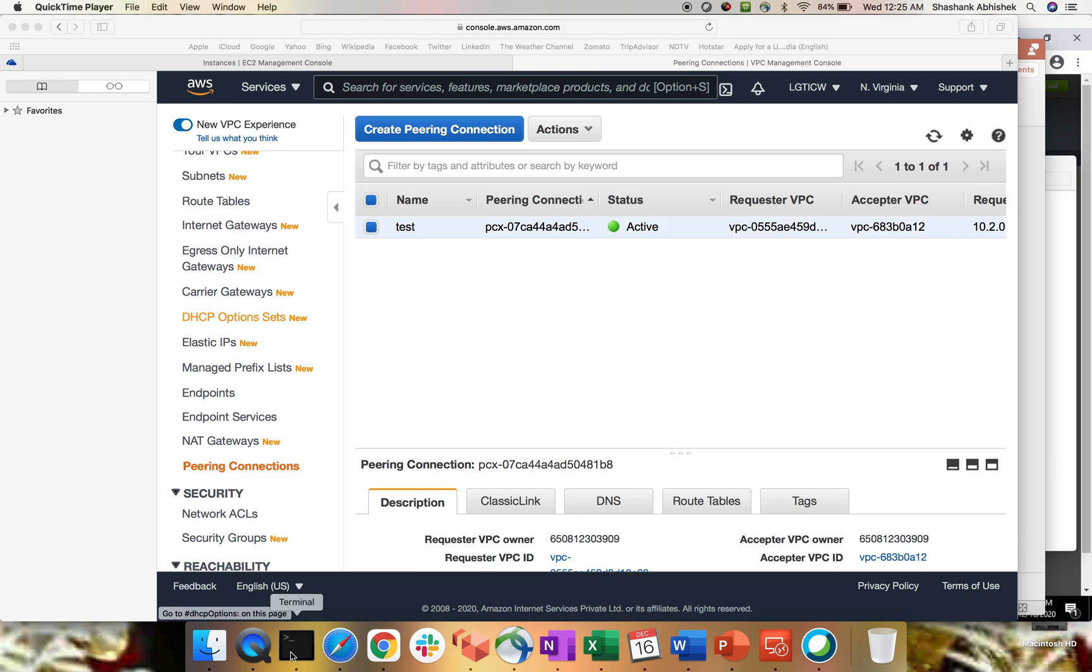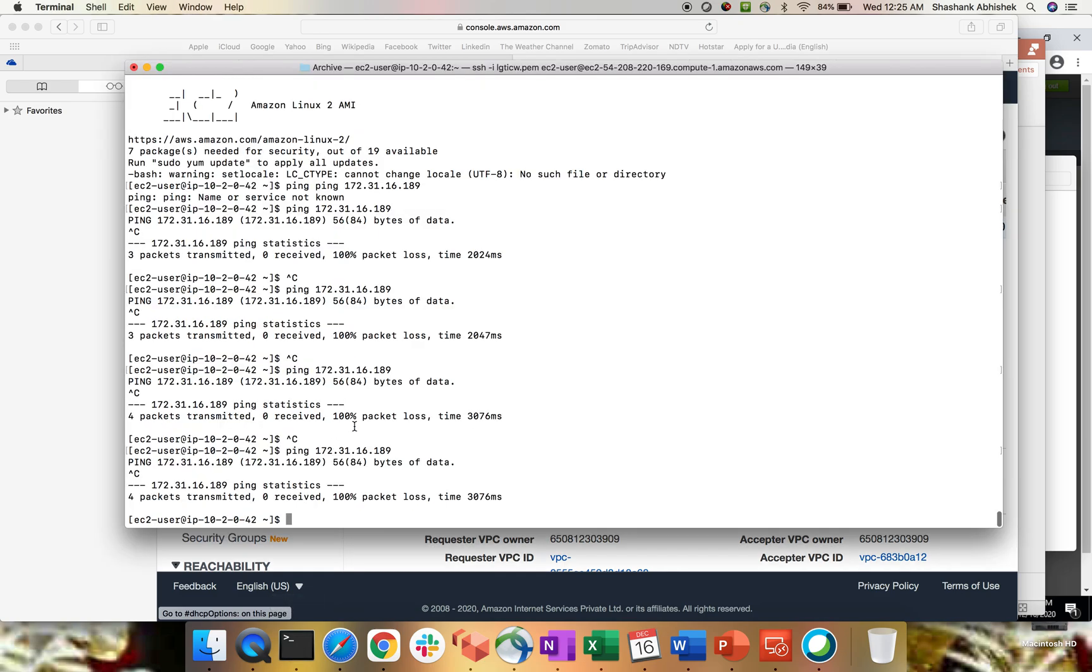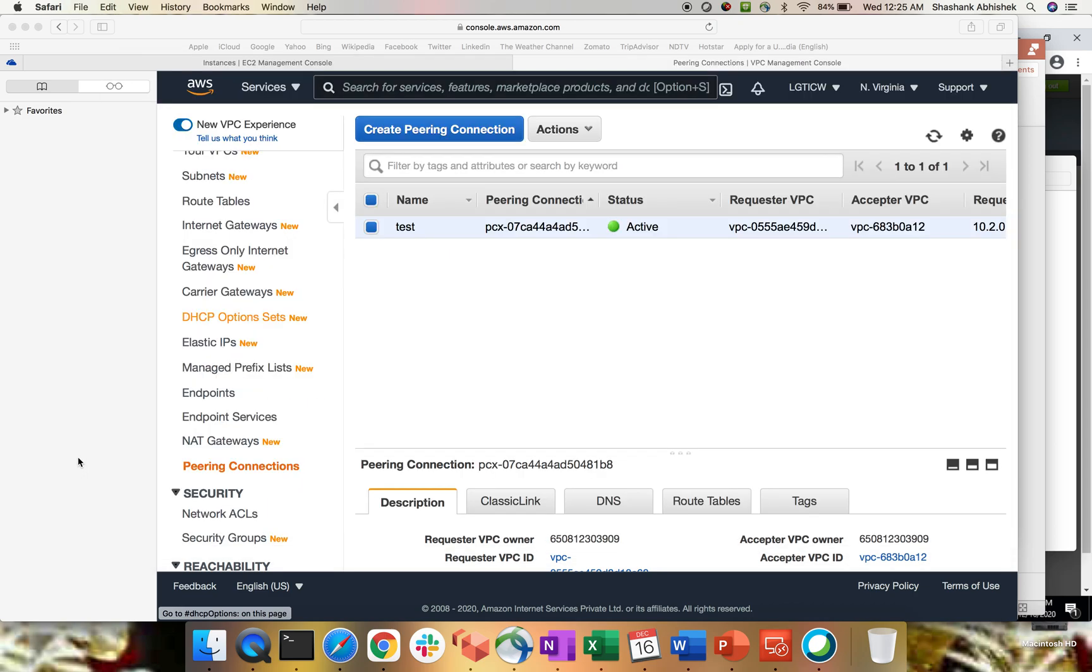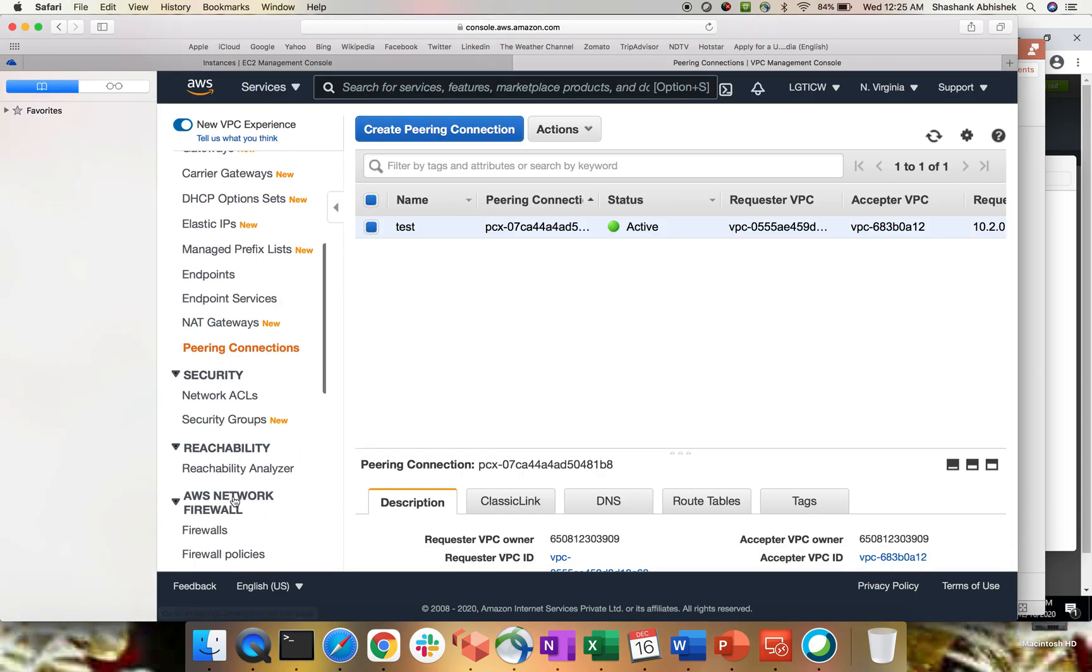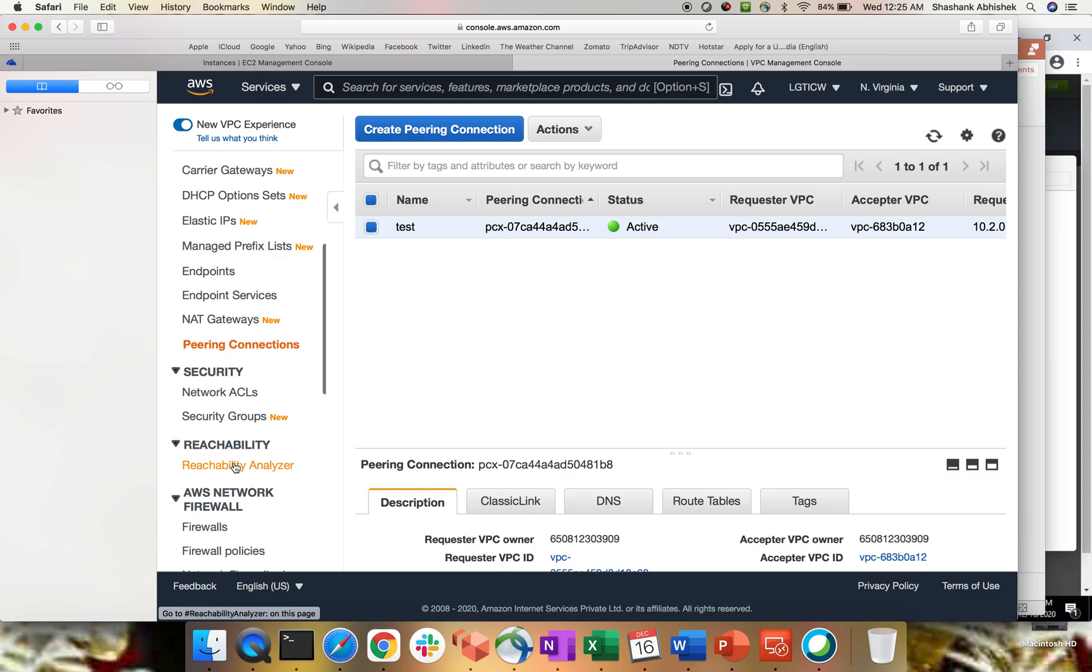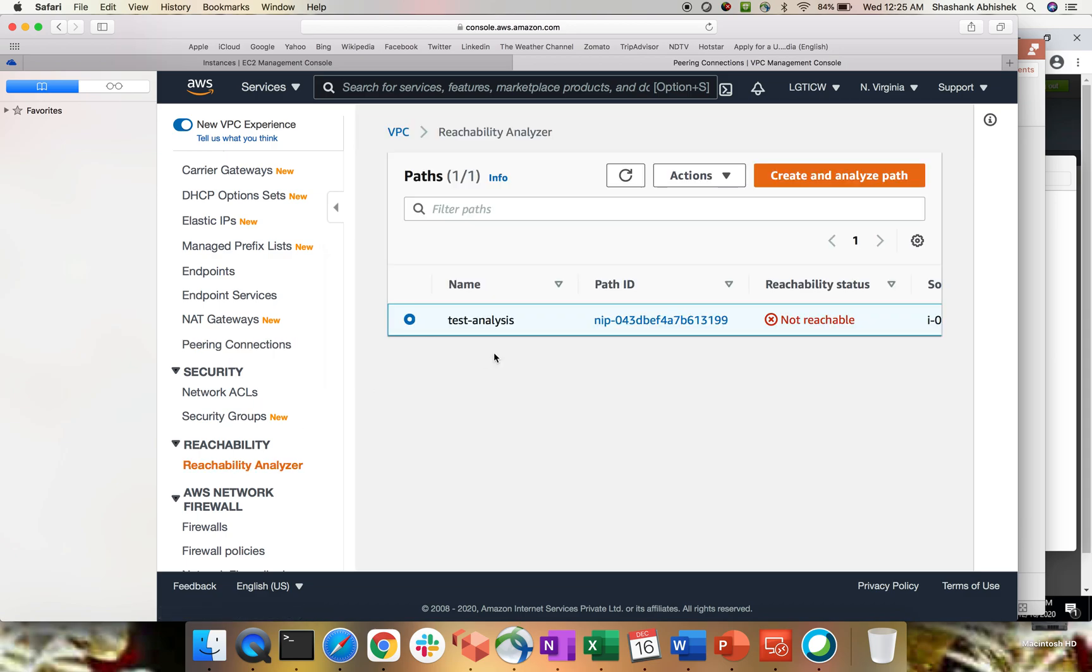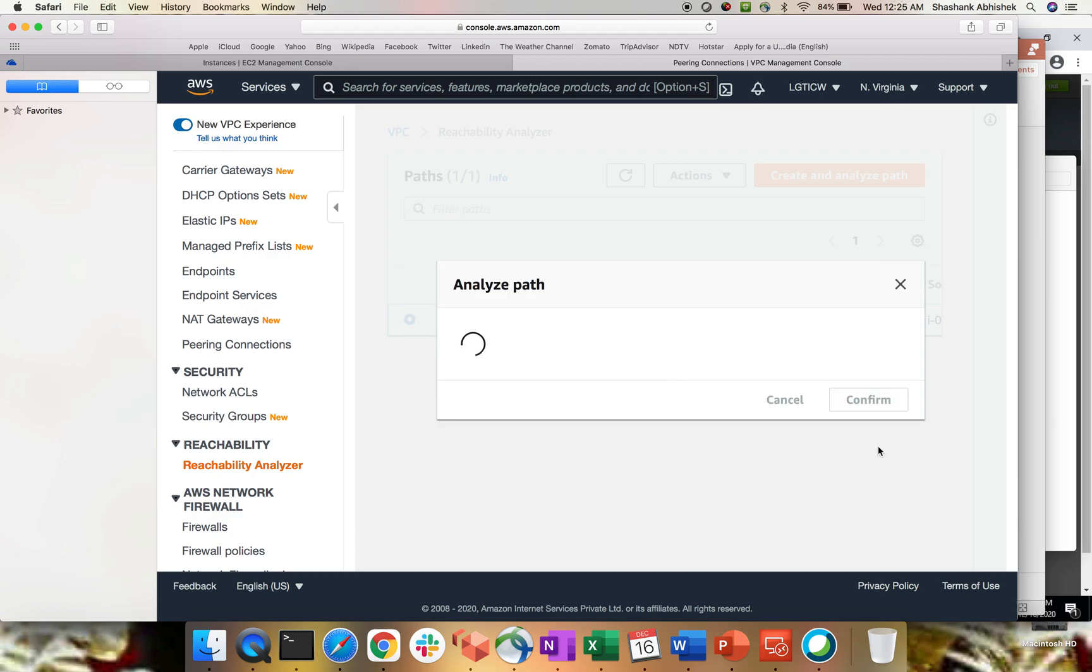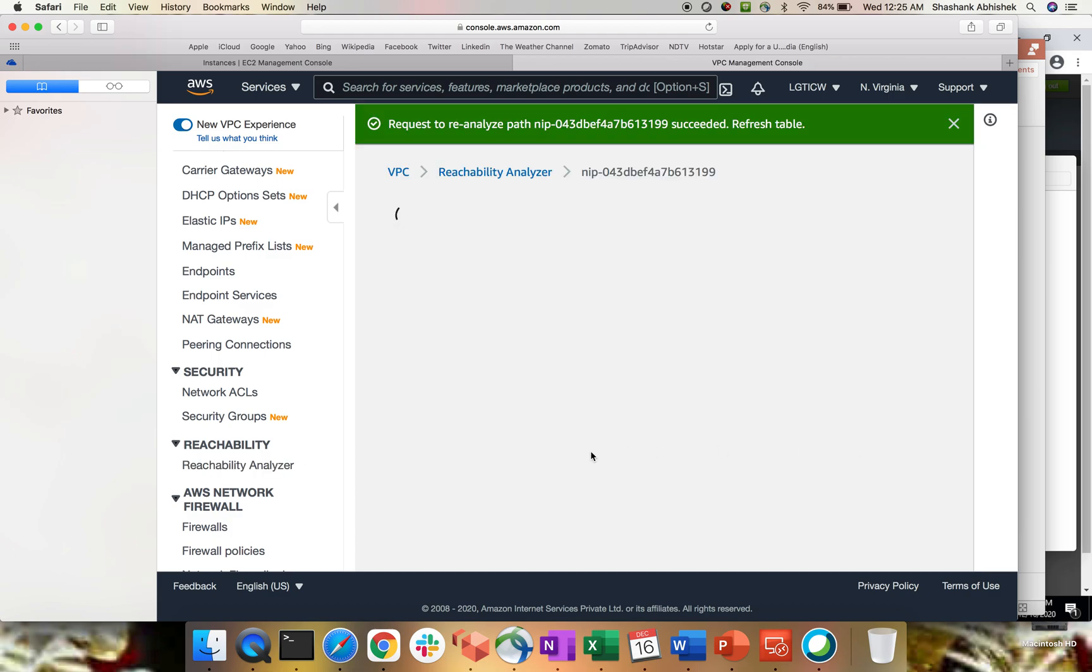So now if I try to ping an instance, do we get response? No. Why? Let's see. Let's go to analyzer. Try to analyze the same path. Confirm. And let's wait for the result.